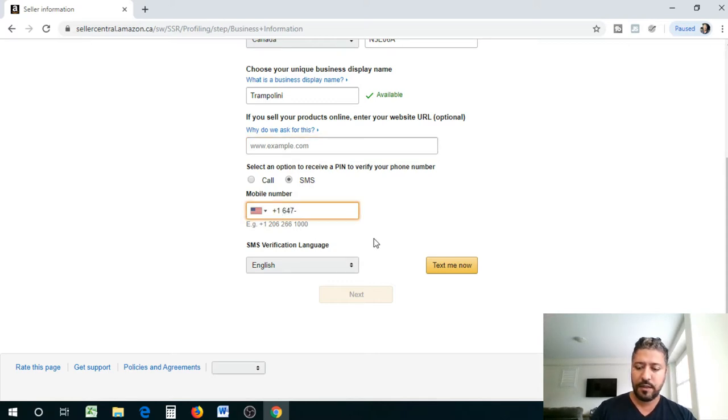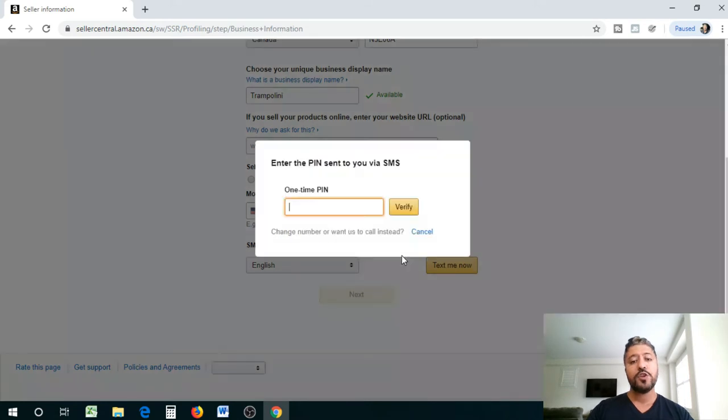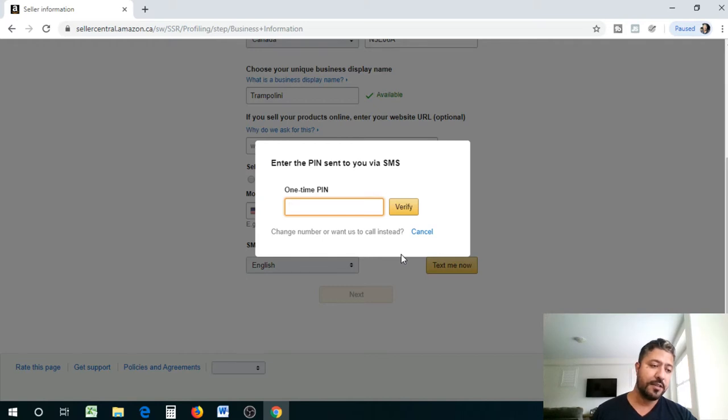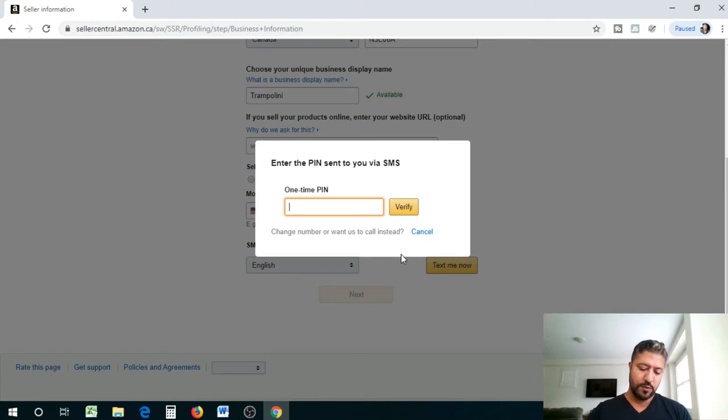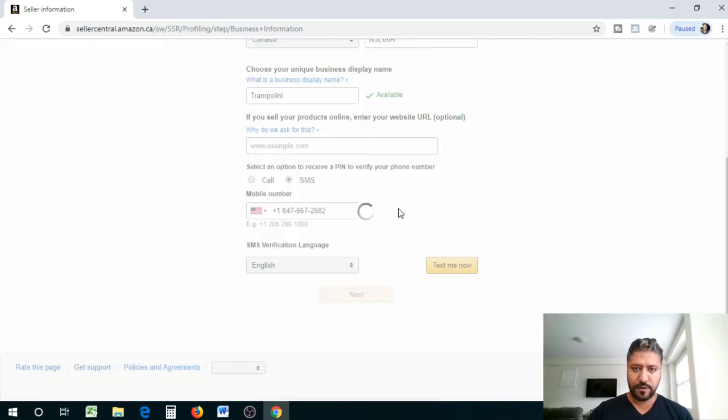SMS verification English, text me now. So at each step they're trying to verify to make sure that every information is correct. I'm waiting for their text, there it is. Let me just pull it up guys. All right, so it is 126565, 126565, double check, verify.